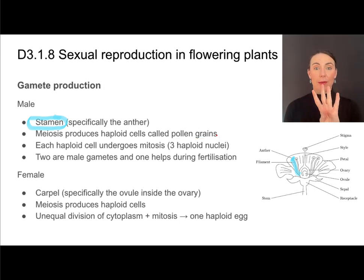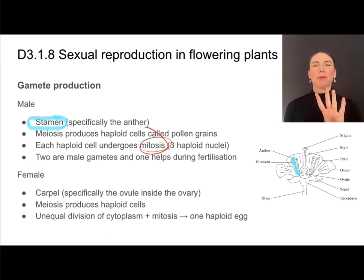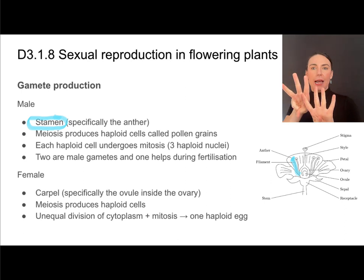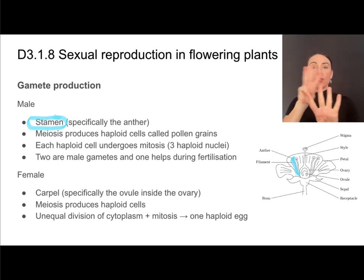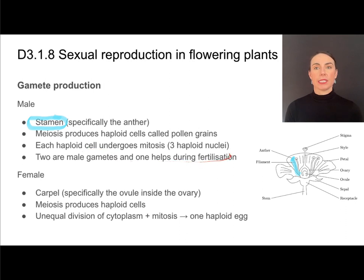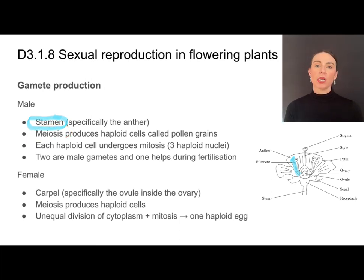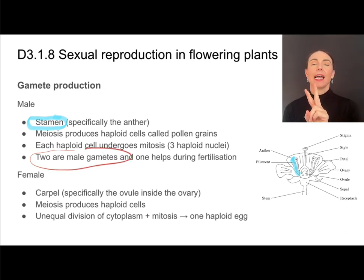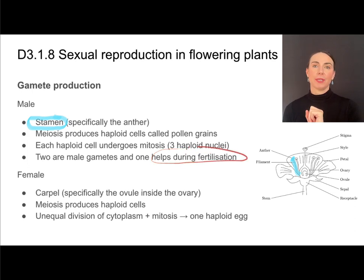Each of these haploid pollen grain cells is going to undergo mitosis and produce three haploid nuclei. Of these three haploid nuclei, two of them are going to turn into male gametes and one is a helper during the fertilization process. So the point is that the anther is a site of meiosis producing pollen grains, and inside each grain of pollen we have two male gametes and another haploid cell that helps in fertilization.